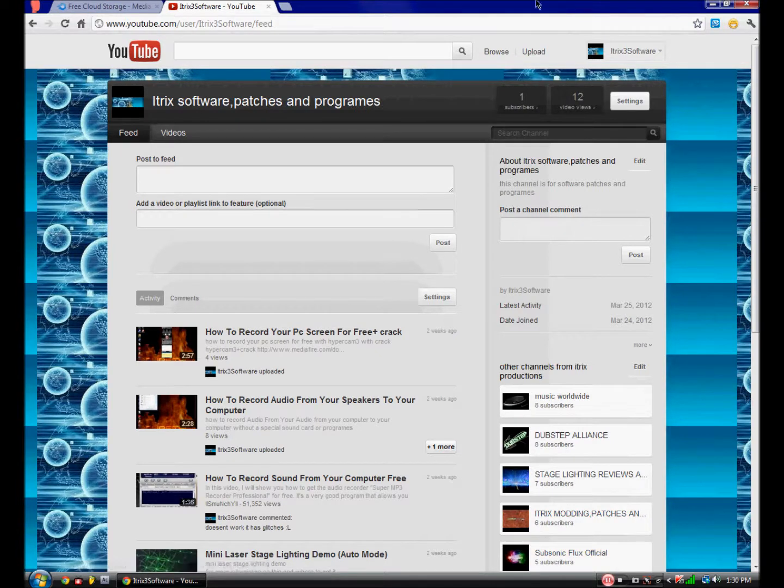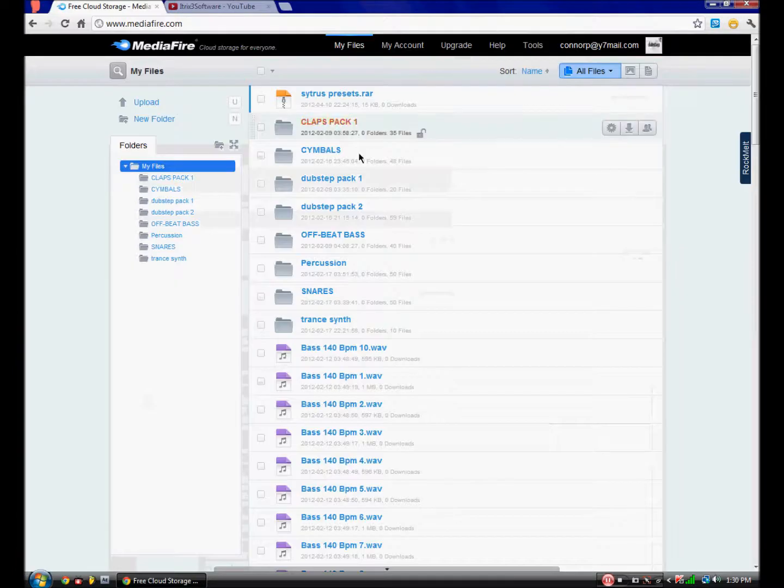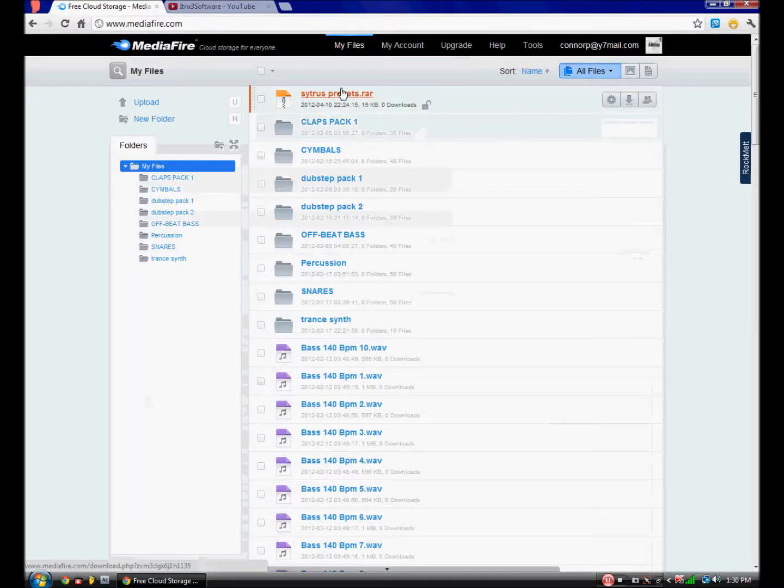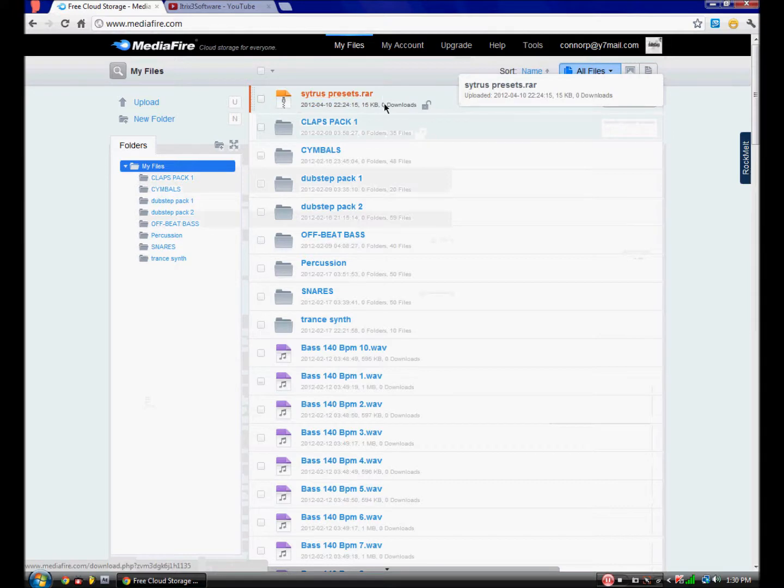Now, I've uploaded them to Mediafire, and what you need to do - I've already installed these, but I'll show you how to do it.